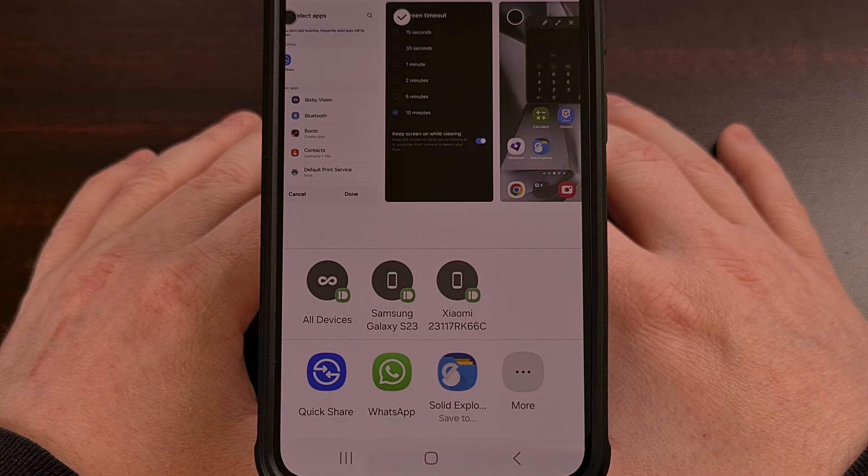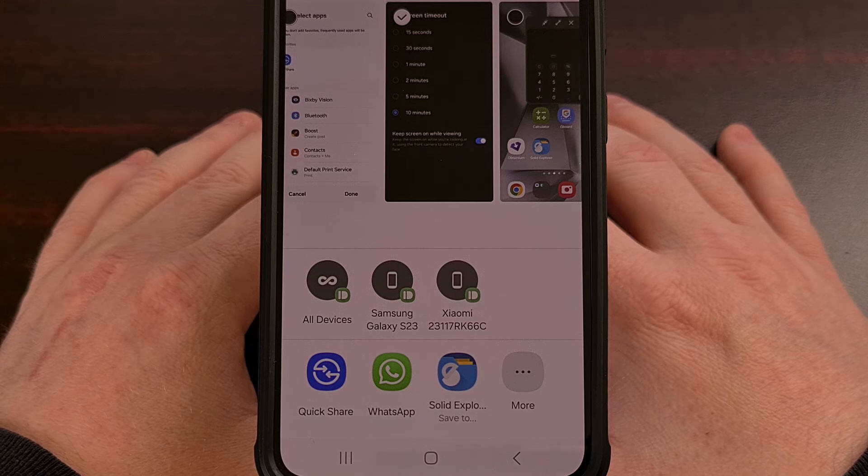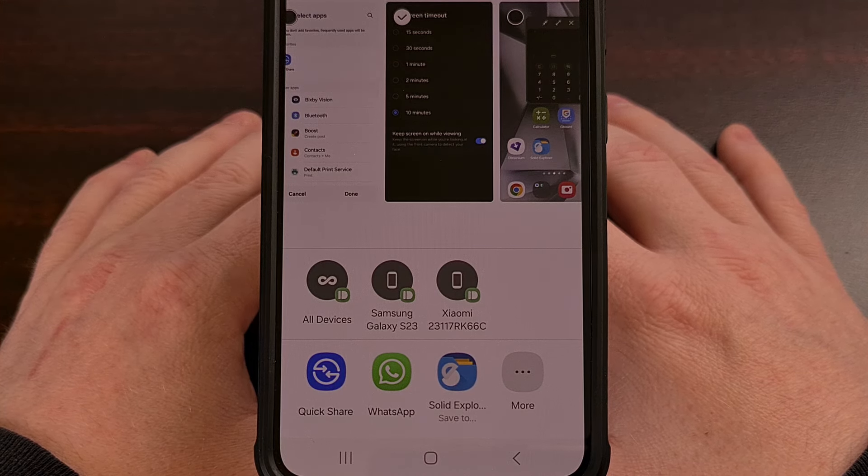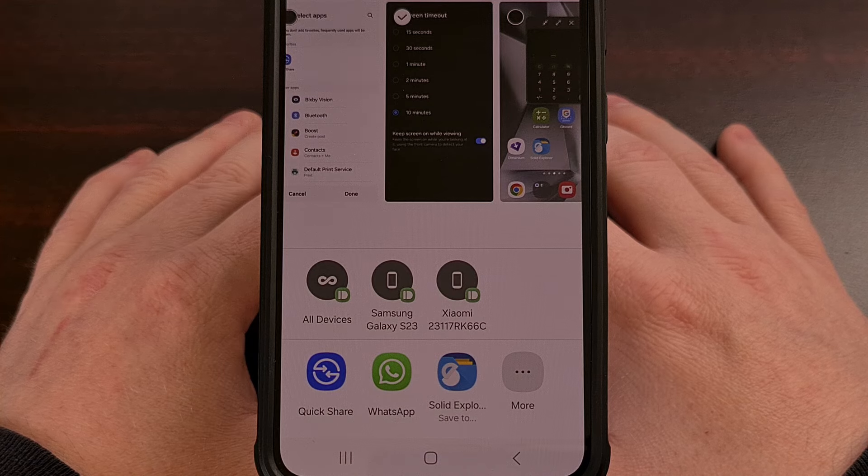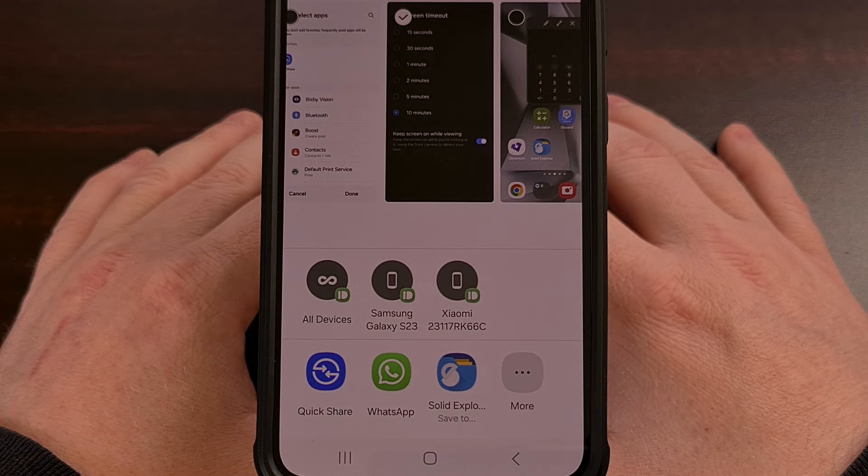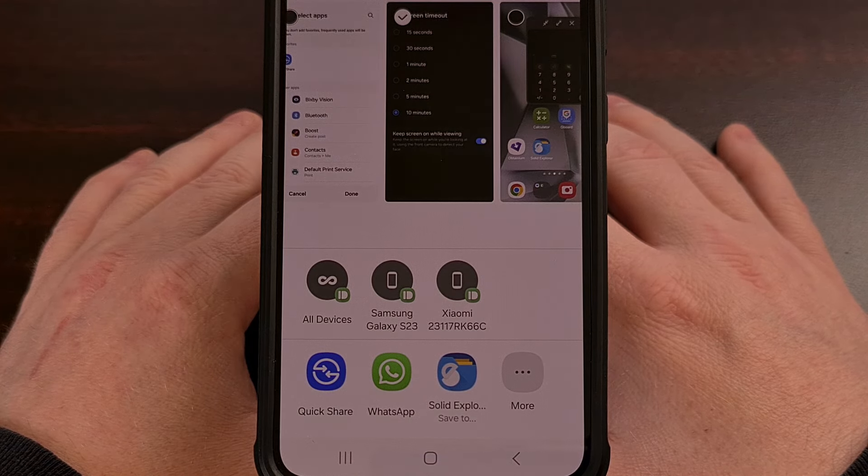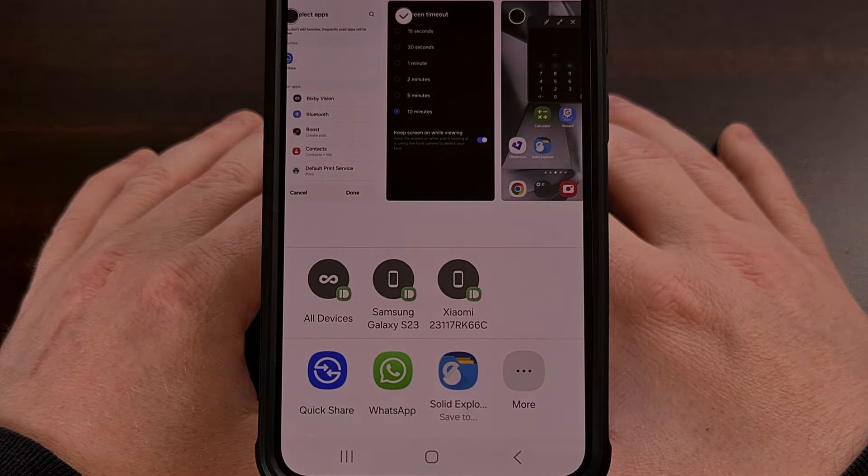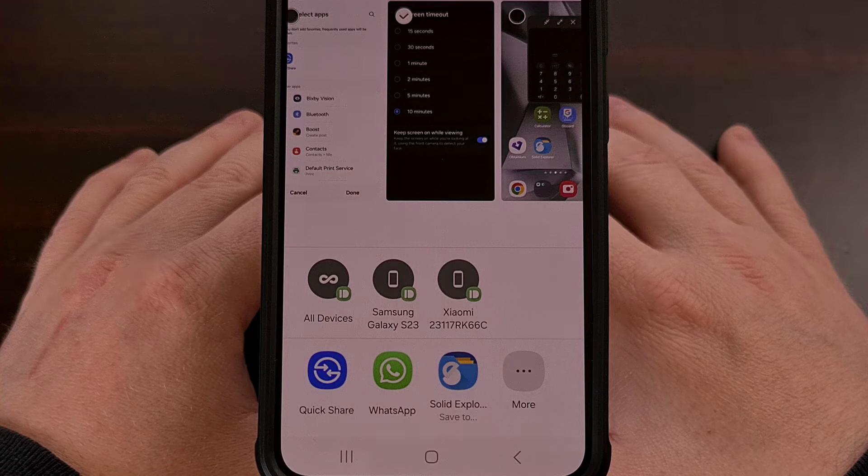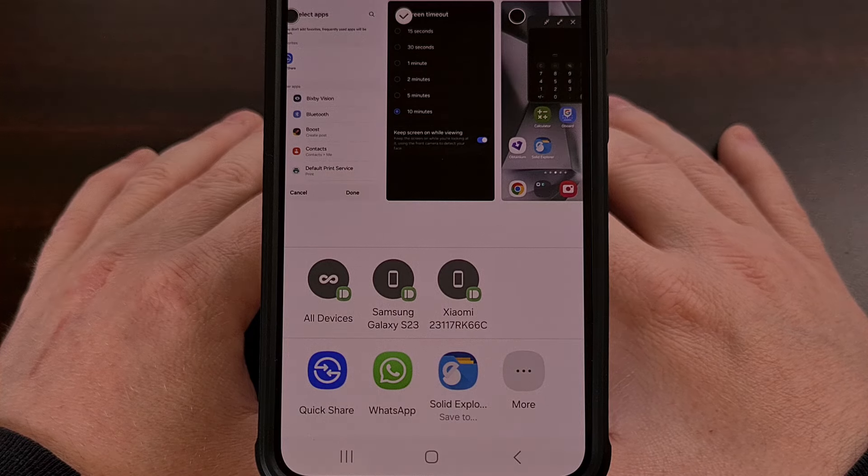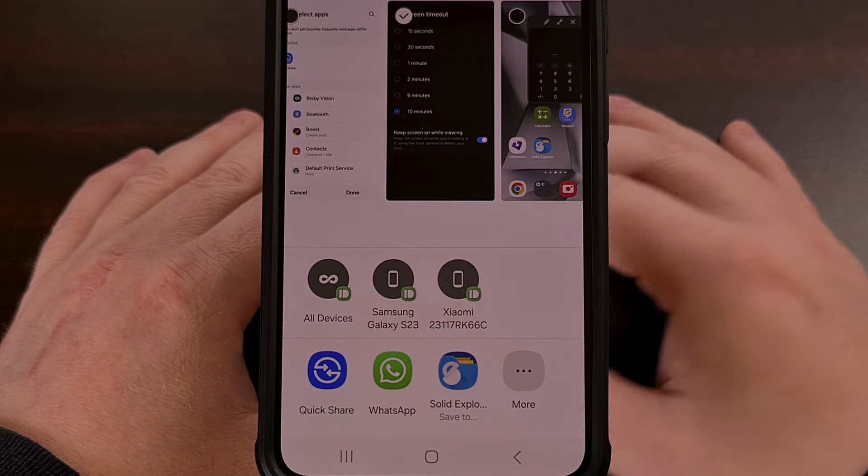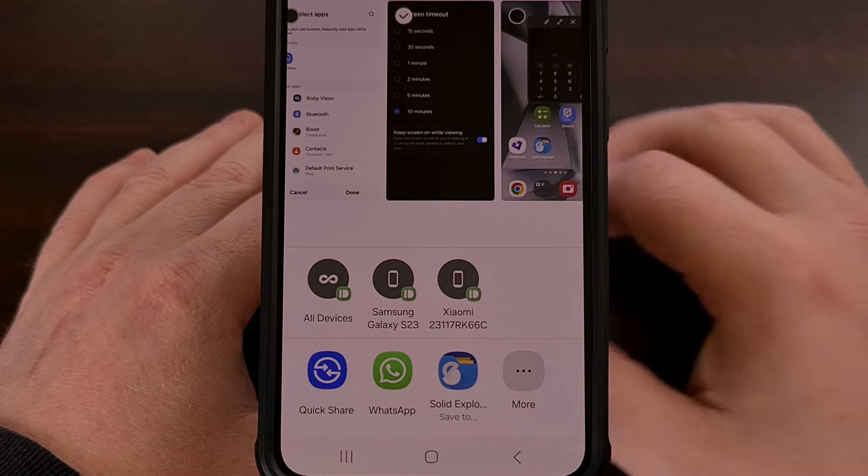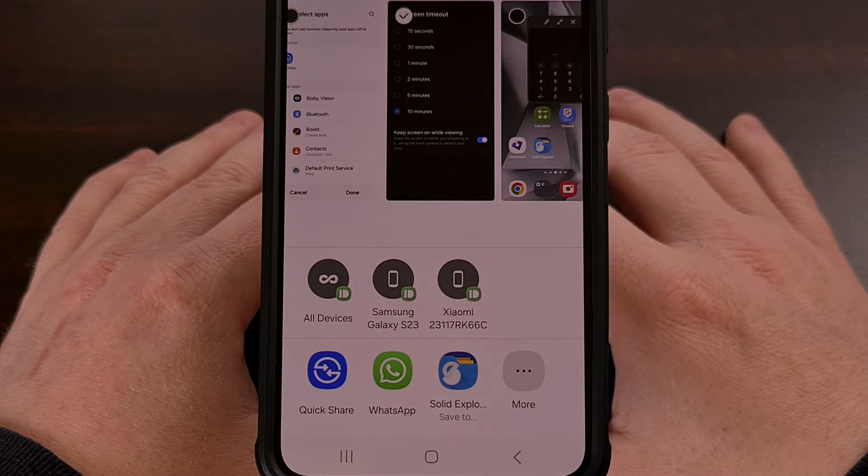But again, you can also add apps that you share things infrequently to, but that you also always want to have at the top, and we can do that right there.